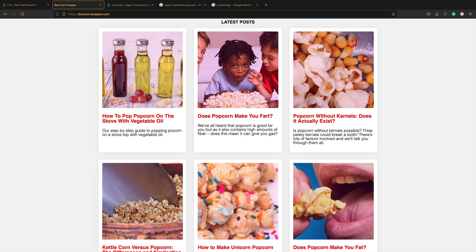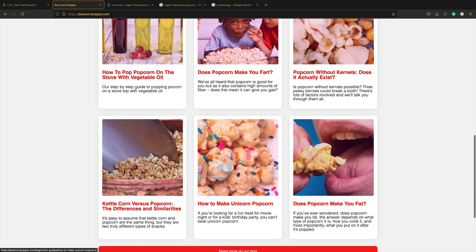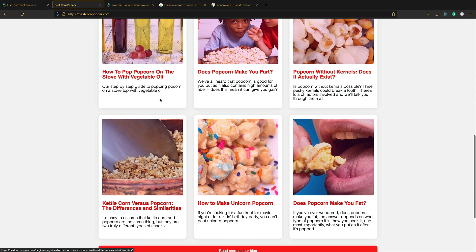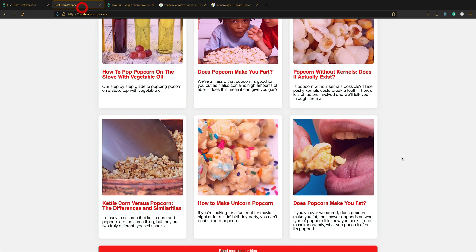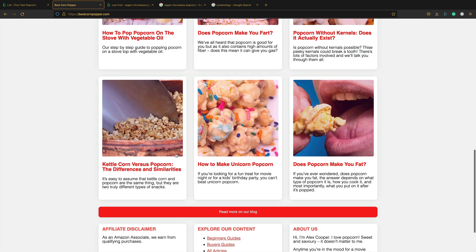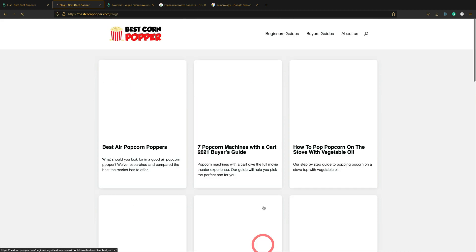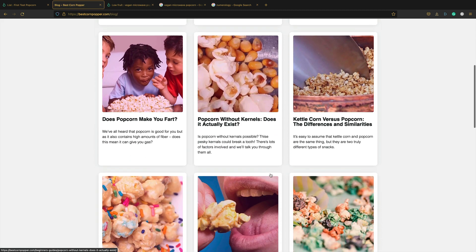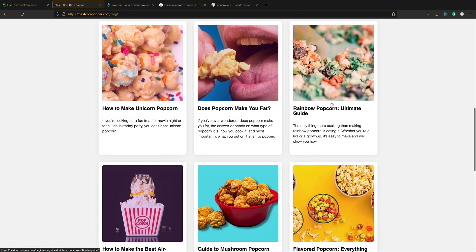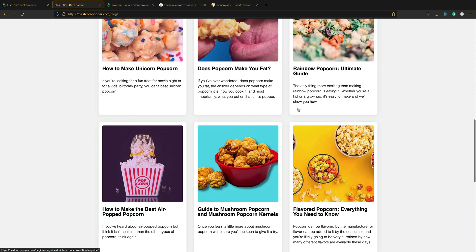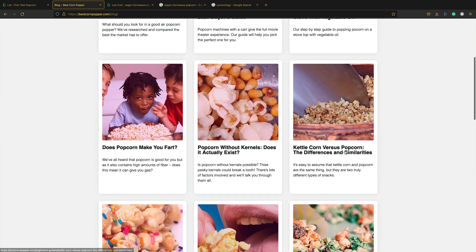So here's the bits of content. I think this one's a little bit more recent. But all these are based on the keywords. The unicorn popcorn, rainbow popcorn, flavor popcorn, gourmet popcorn. They're all here. Let's go into the blog and I'll show you it. Yeah, rainbow popcorn, mushroom popcorn, flavor popcorn. It's all there.